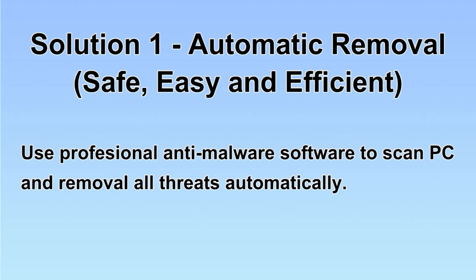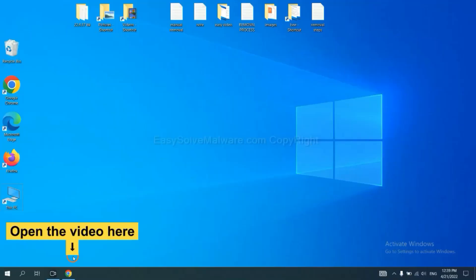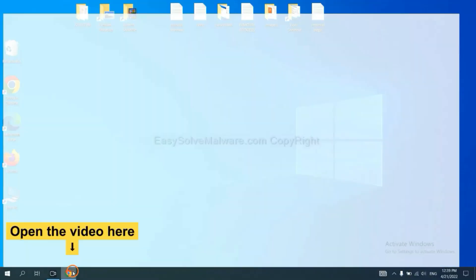We will use a professional anti-malware software to scan PC and then remove all the virus and malware detected. Let's begin.